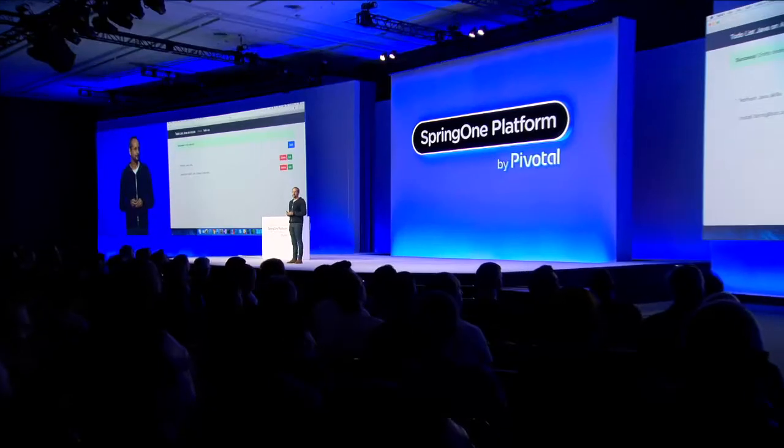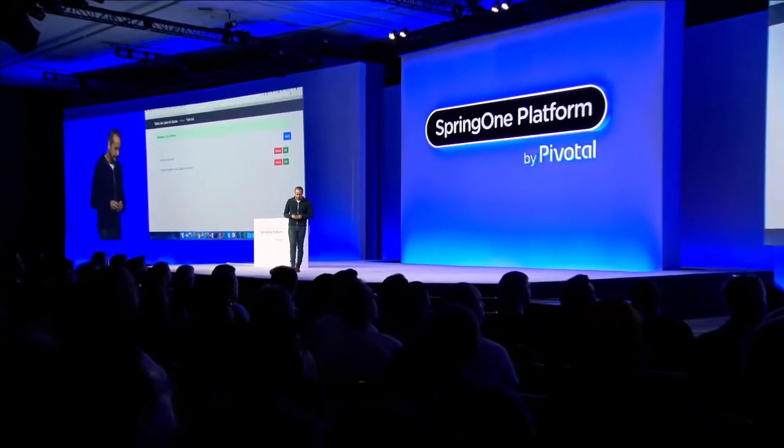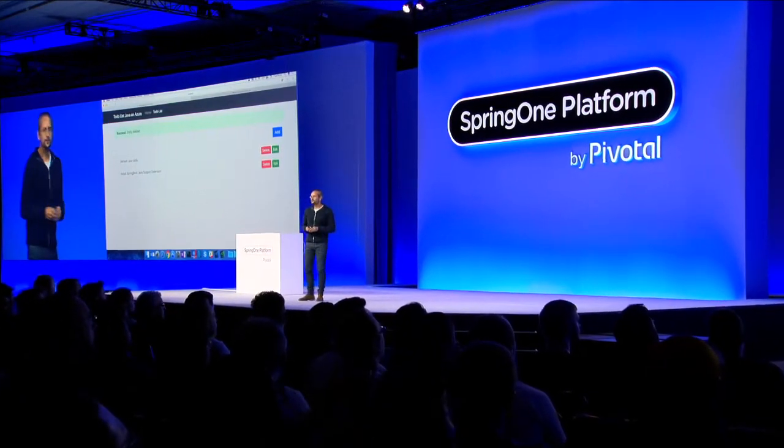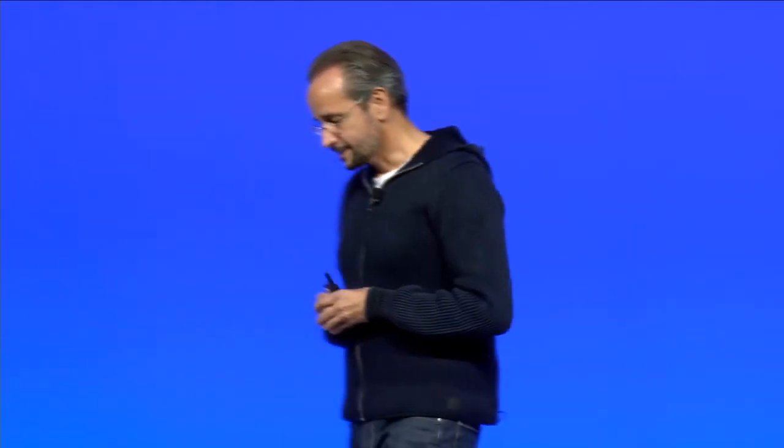Good morning. You know, I was 100 percent sure I would never show up at a Java conference since I joined Microsoft six years ago. But here I am, right? It's cool to be here.